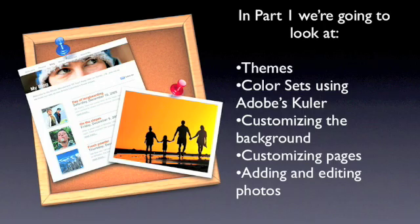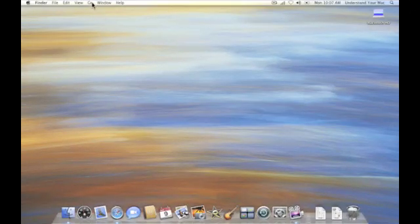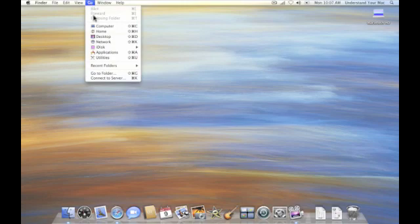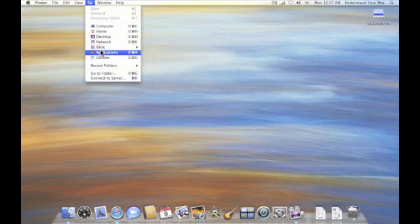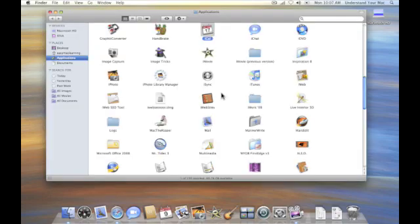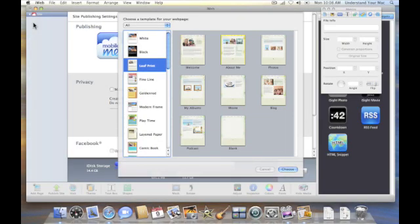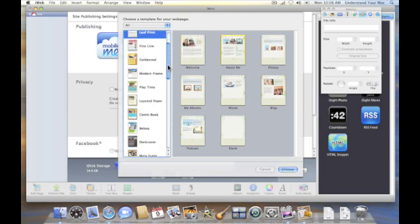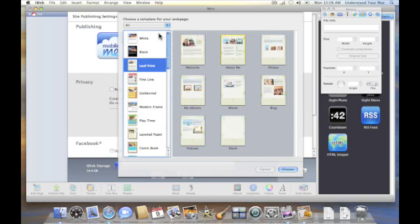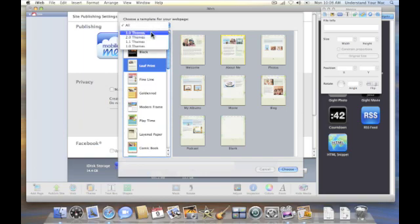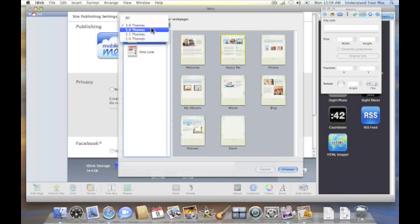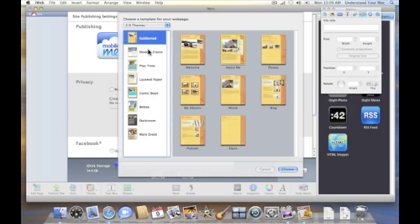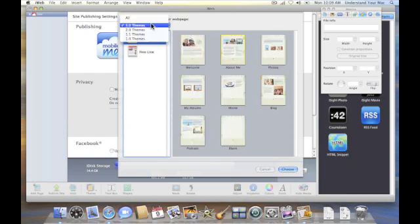So I'm going to go ahead and launch iWeb. I'll go to Go and choose Applications here. When iWeb launches, we're met with this theme browser right here, and we can see all the themes that we have over on the left. We can even pare them down some, so I'm in version iWeb 3, it shows we have two new themes. Version 2 shows all these themes. I'm going to keep it at all.